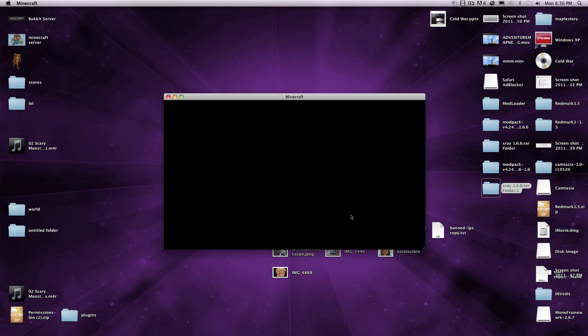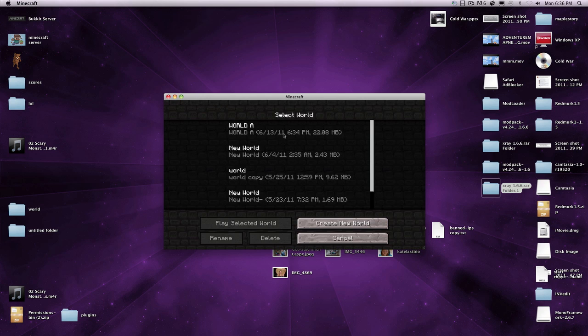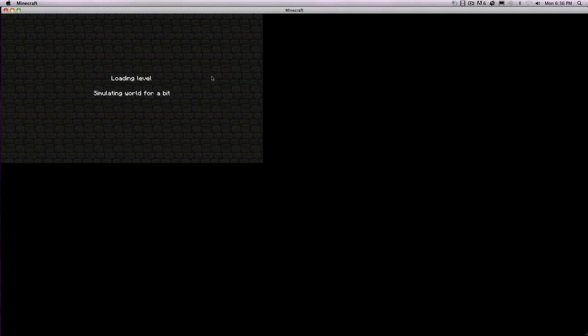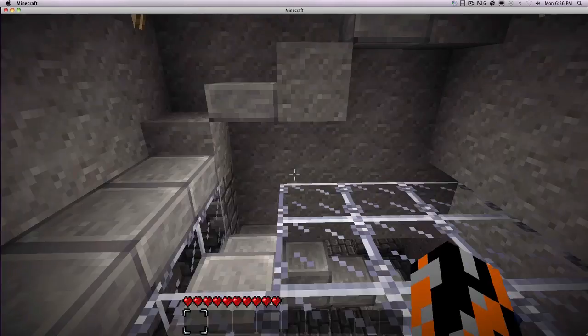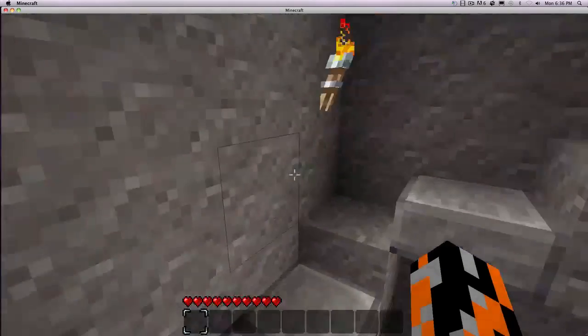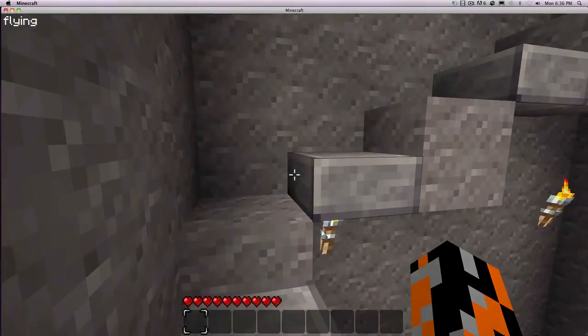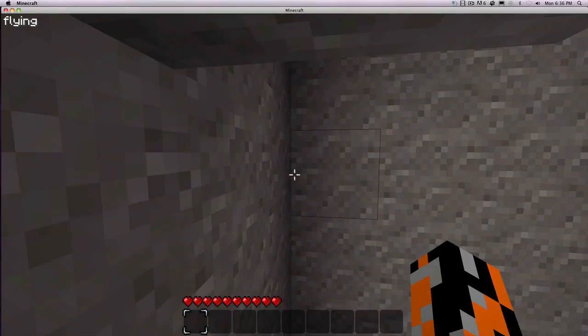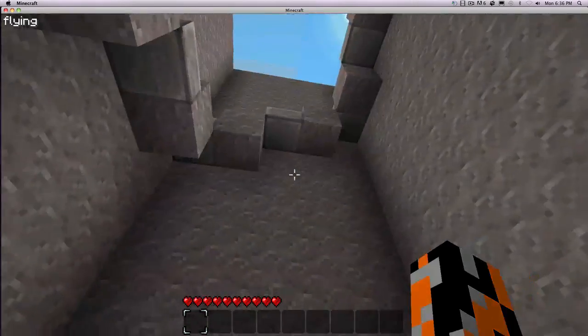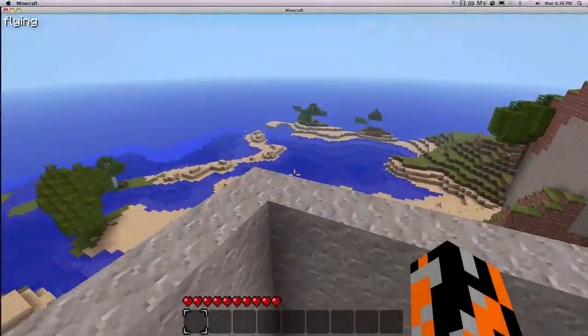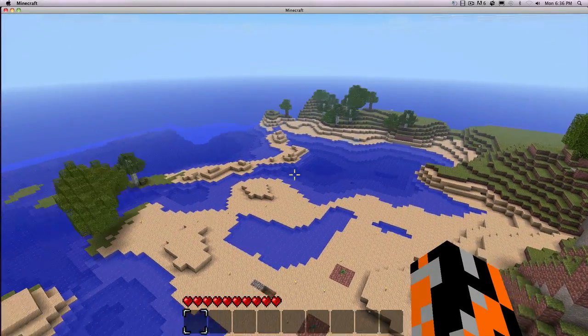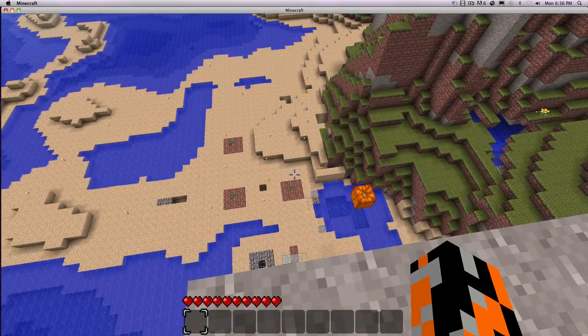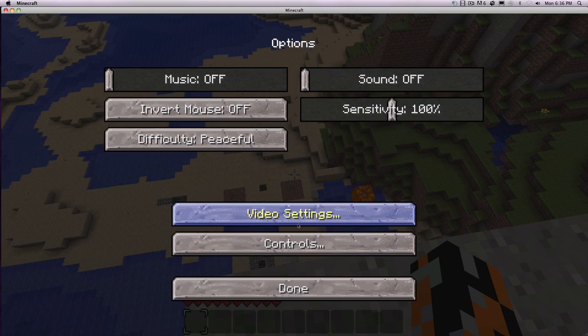Go back to minecraft, log in, single player, world A, or whatever world you have. Come on, go full screen. There we go. Now, whenever you do this, it gets very, very, very laggy. So you're gonna wanna toggle your fog or something, because it gets really laggy, you get a lot of FPS drop.